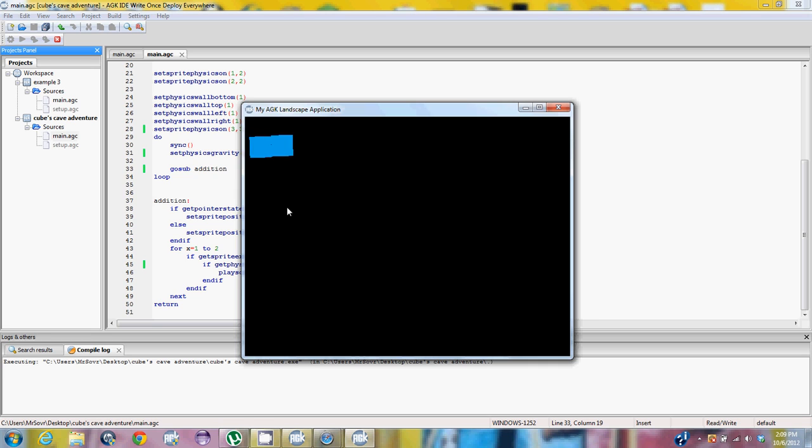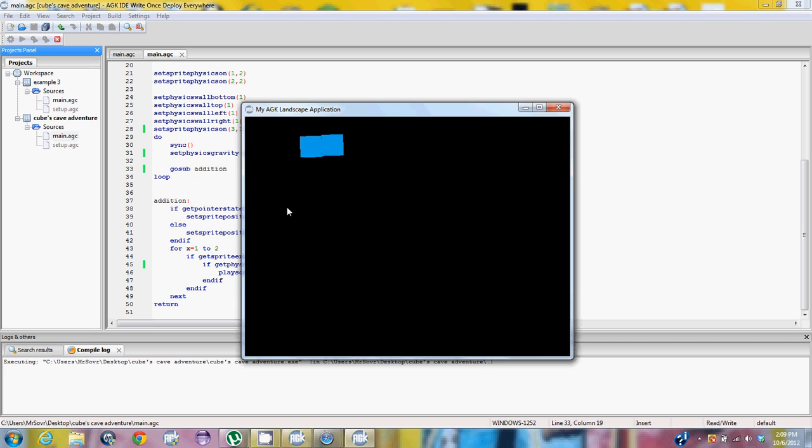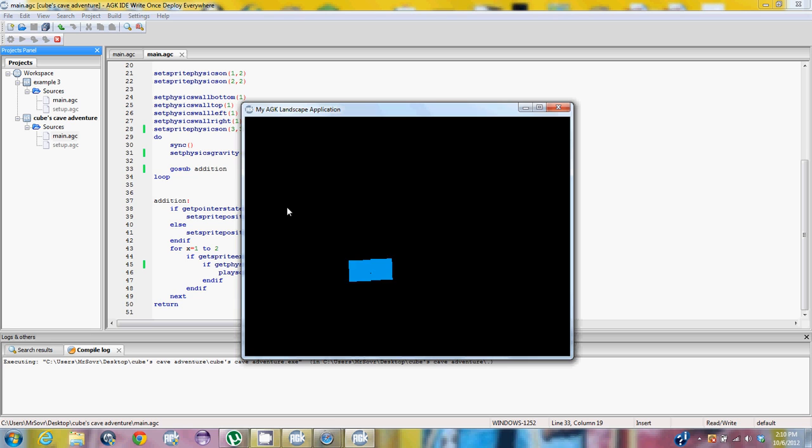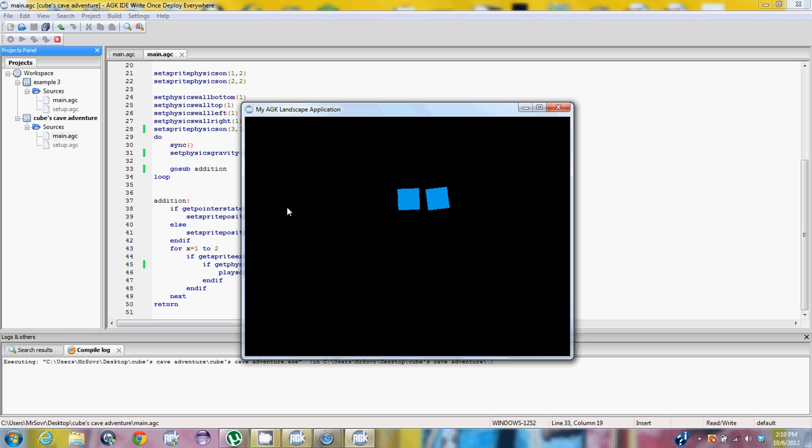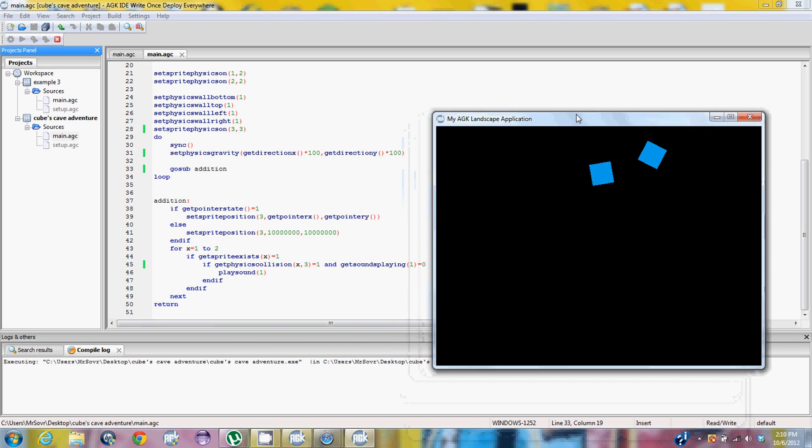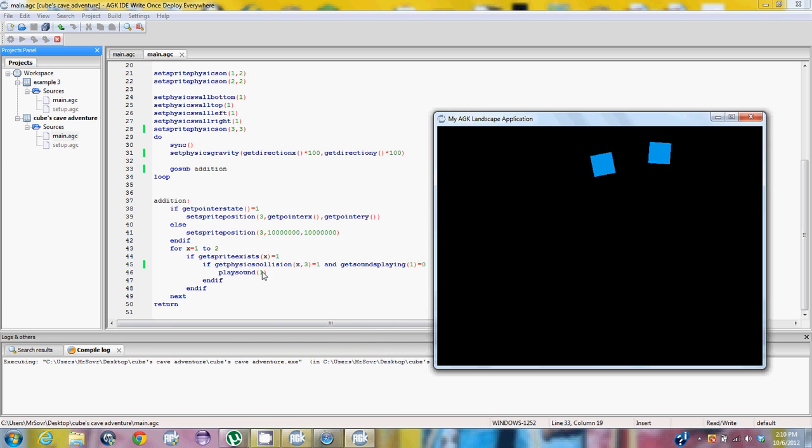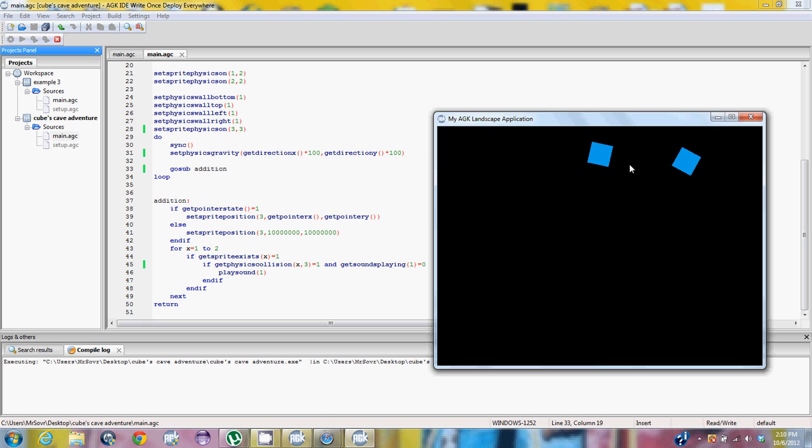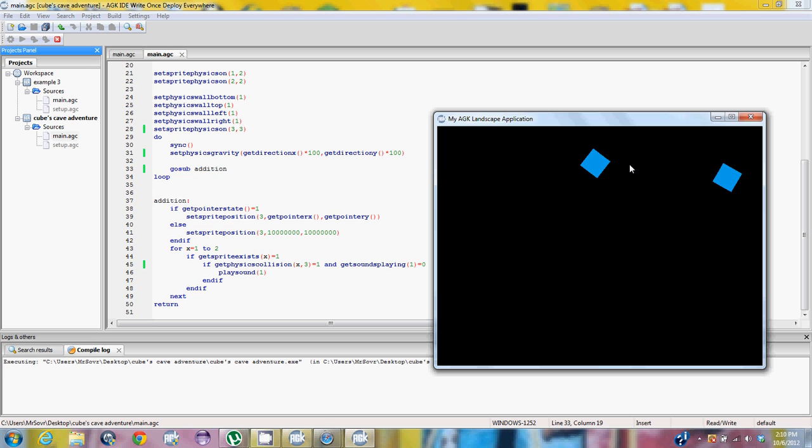But we can change the gravity based on the direction axis, which is tilting your actual or using the arrow keys. So instead of negative one to one, it does one hundred, one hundred. And as you see, the actual play sound right here is initialized when you click and hit objects. Of course, automatically since there are two physics objects, you can move one physics object, hit the other physics object.